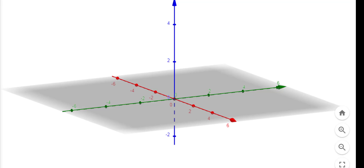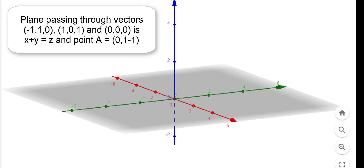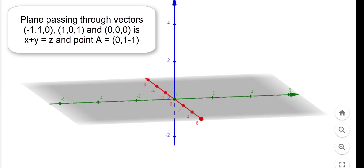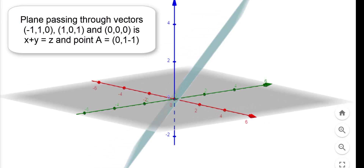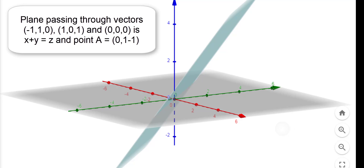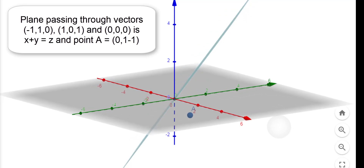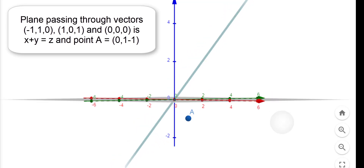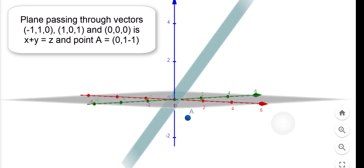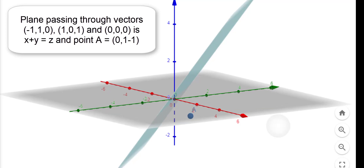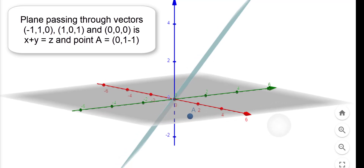Now let us come to GeoGebra. Assume there is a plane which passes through the vector minus 1, 1, 0 and vector 1, 0, 1. The plane is x plus y equals z. We can see this plane, and now the third vector is 0, 1, minus 1. We can see that this vector does not lie in the plane. This means that these three vectors are linearly independent, as we can see geometrically.